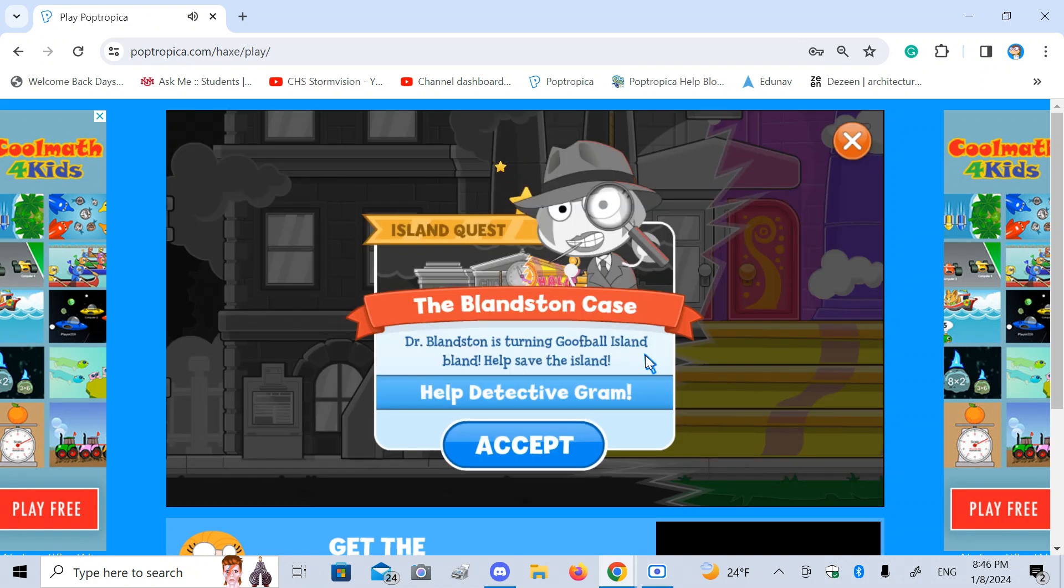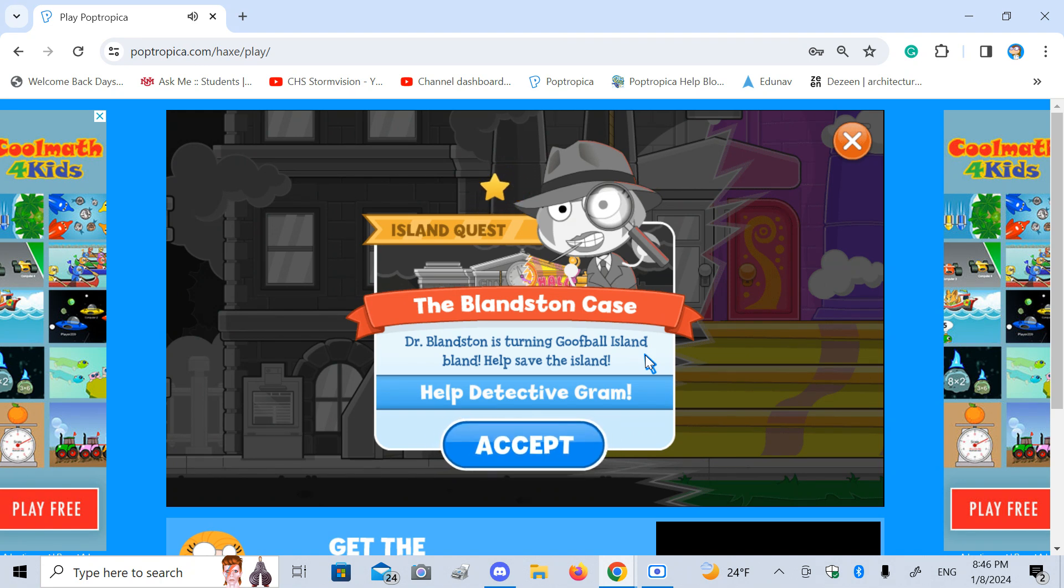Island Quest: The Blanston Case. Dr. Blanston is turning Goofball Island bland. Help save the island. I accept the challenge to help Detective Graham.